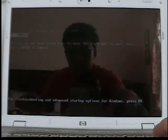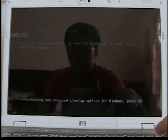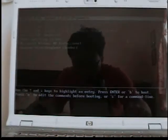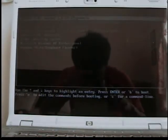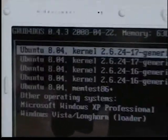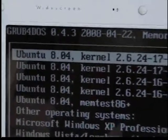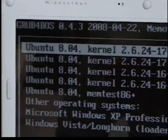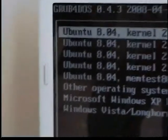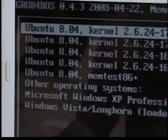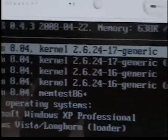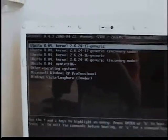But anyway, so now I'm going to ready to boot to Ubuntu, as you can see here, and you can see here is the Ubuntu 8.04, the newest version that just came out a month ago.